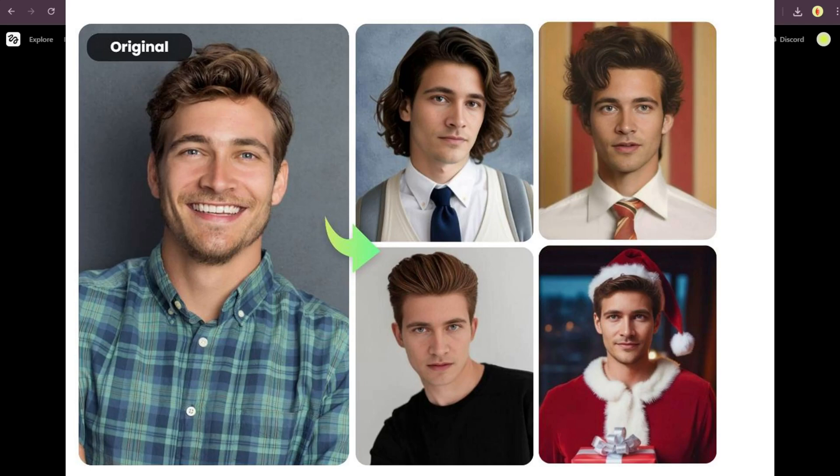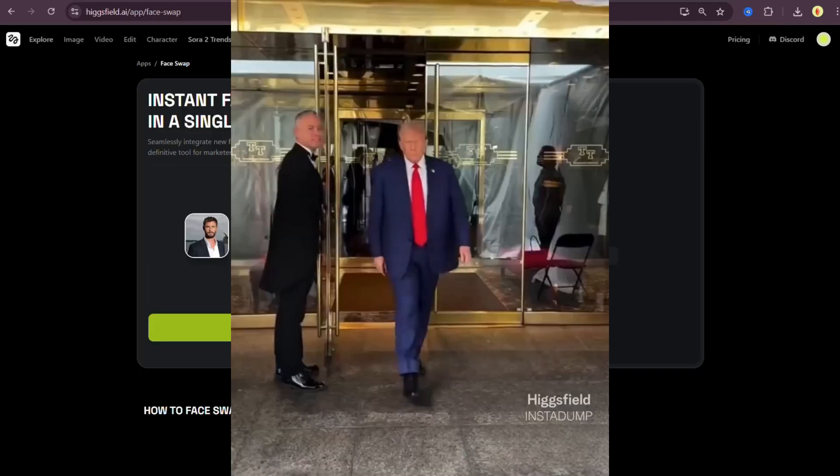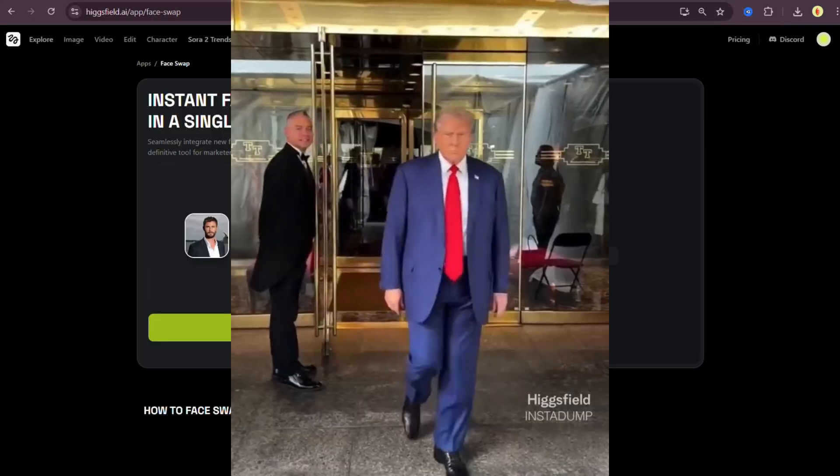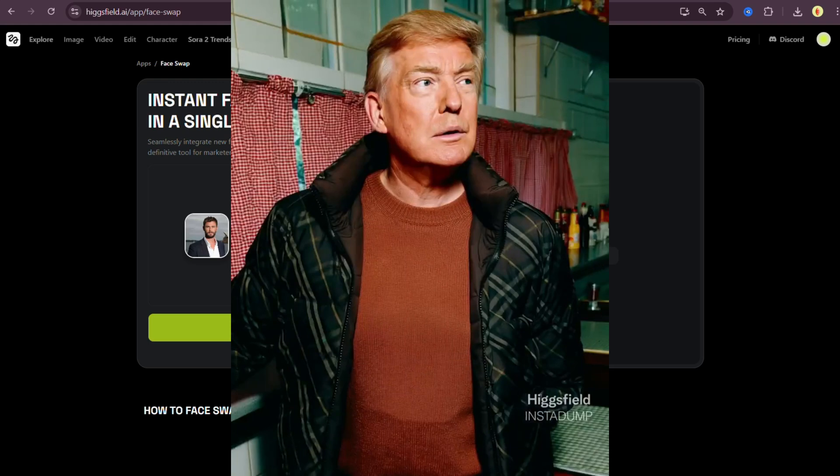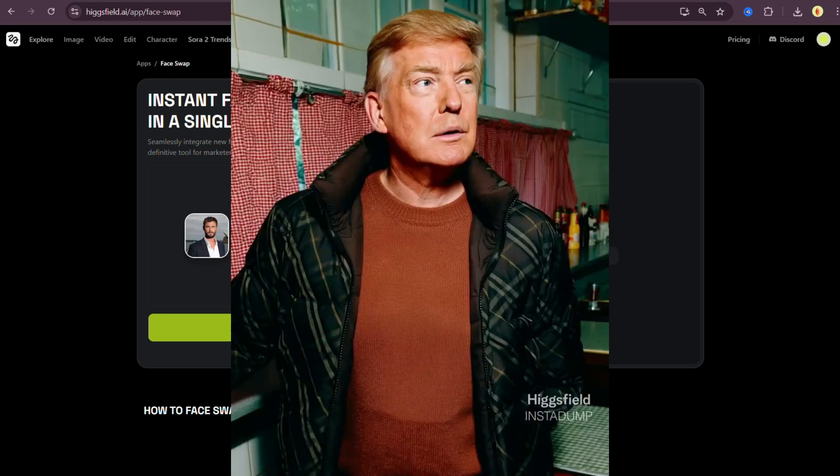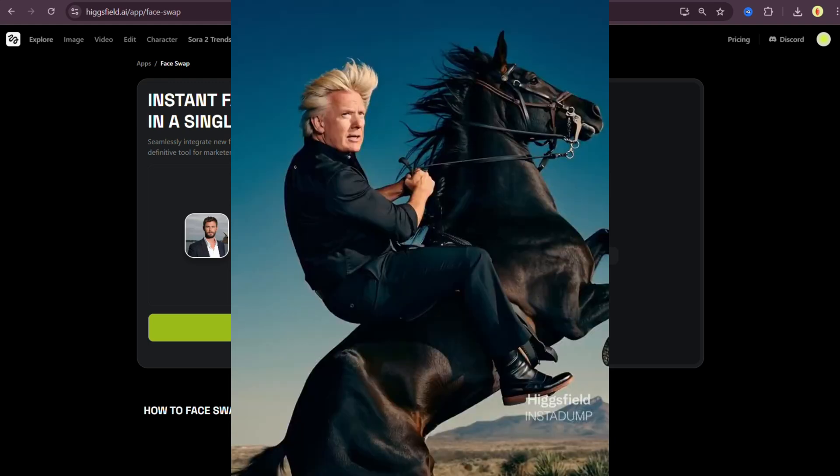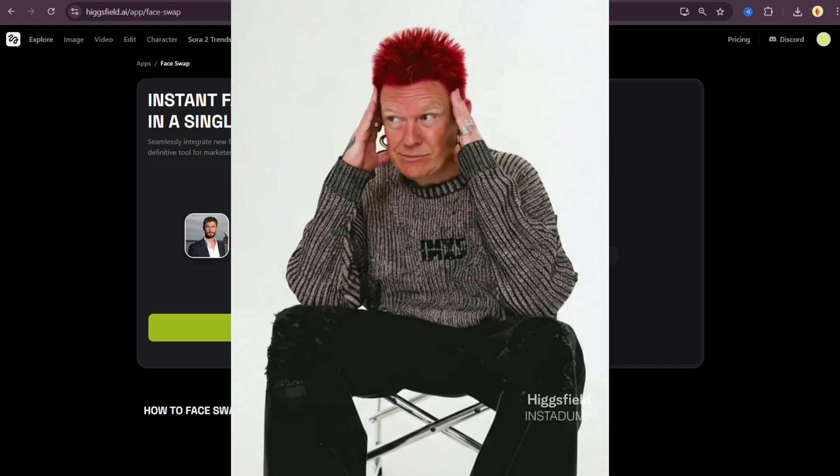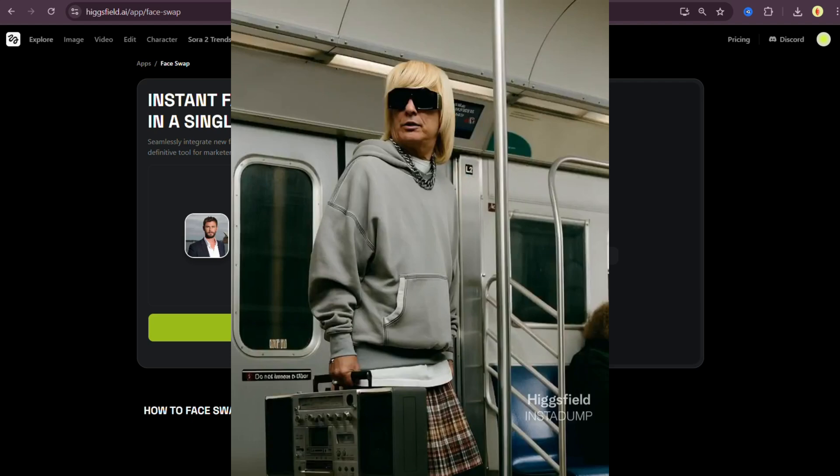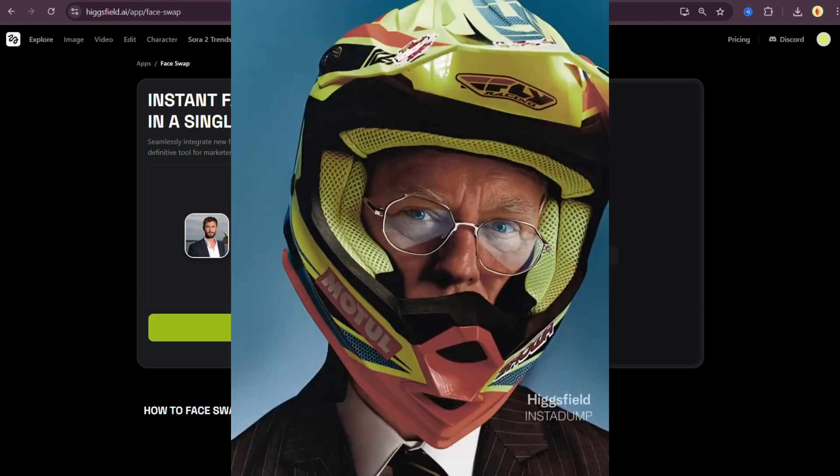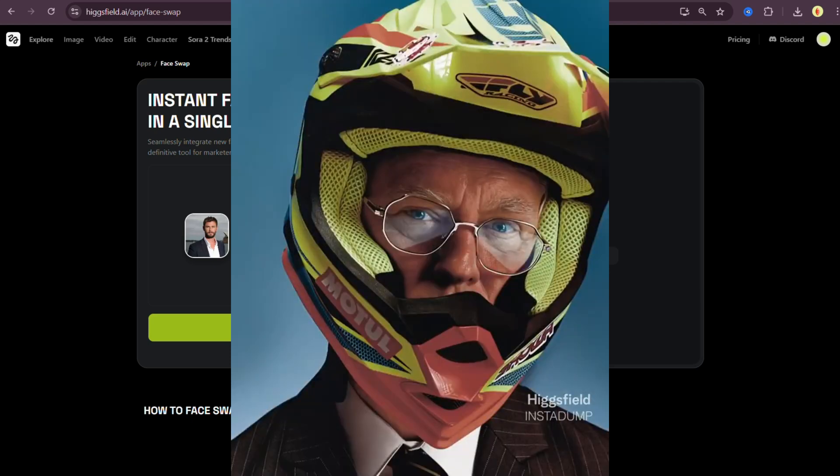Even Adobe tried showing off something similar recently. But honestly, Higgsfield just smoked them. Photoshop's been trying to nail this for decades. Higgsfield did it in one update. And here's the wild part. Not even OpenAI or MidJourney have this tech. Higgsfield is literally the only platform that can pull off real one photo deepfakes this effortlessly.